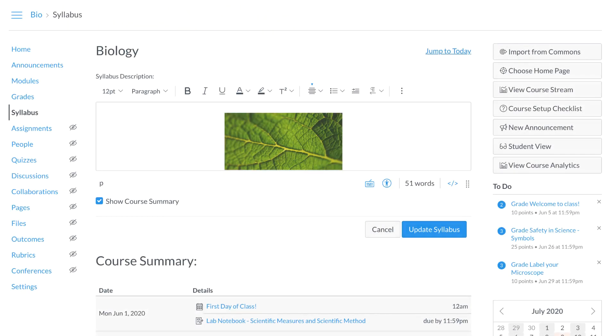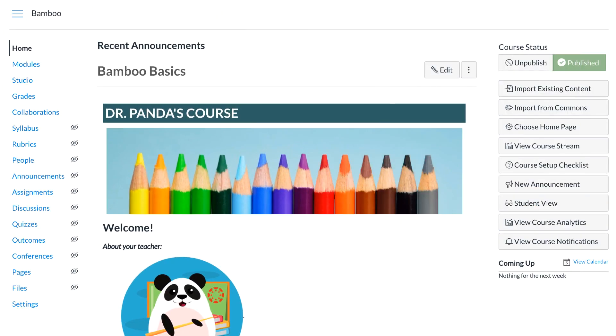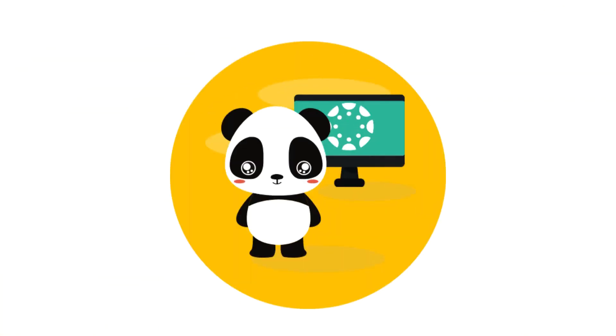Dr. Panda has chosen to disable the course summary since their K-12 course is year-long and Dr. Panda does not wish to overwhelm the students. Now Dr. Panda is ready to customize the course navigation bar.